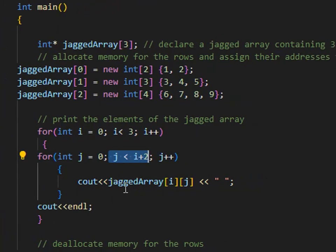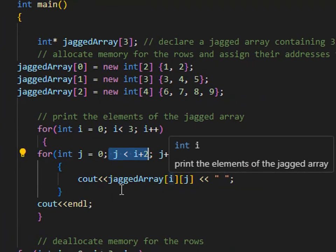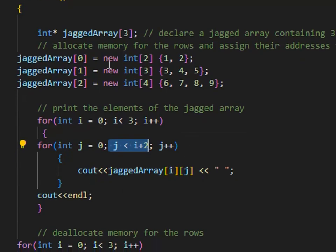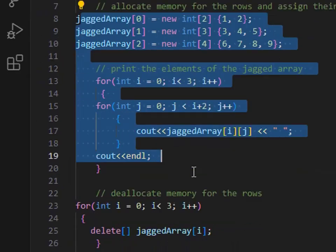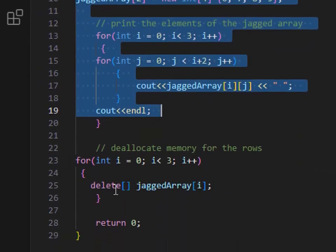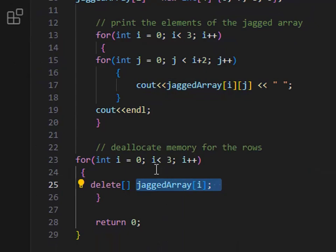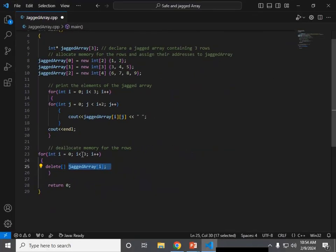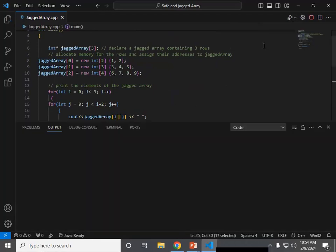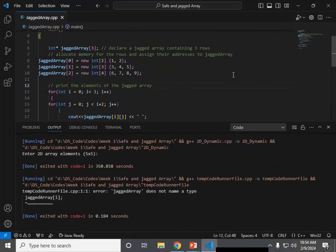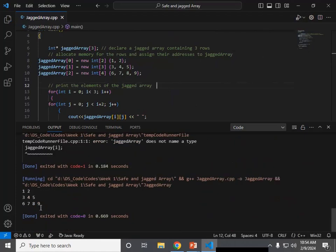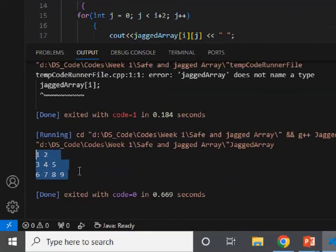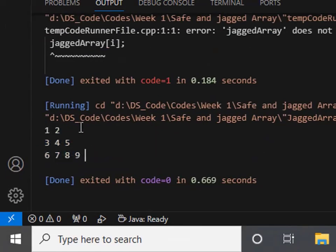Then I have the Jagged array and I need to populate and display the values. I traverse using the same logic to display values, then save and run it. All the values are displayed in the same 2D format, but this is a Jagged array.